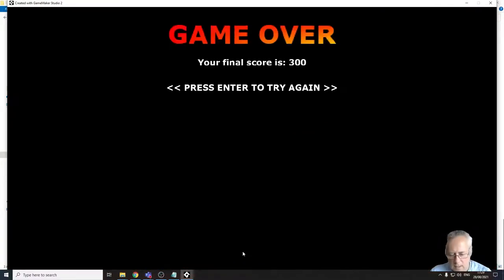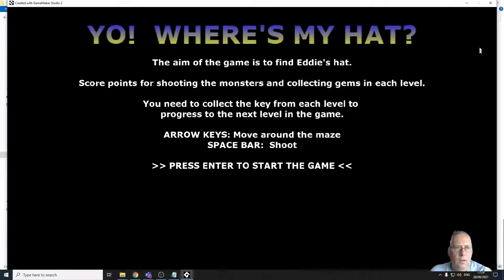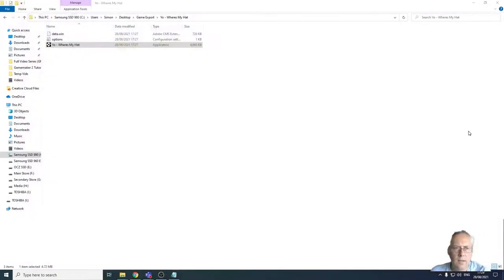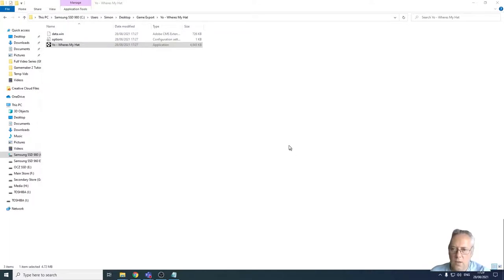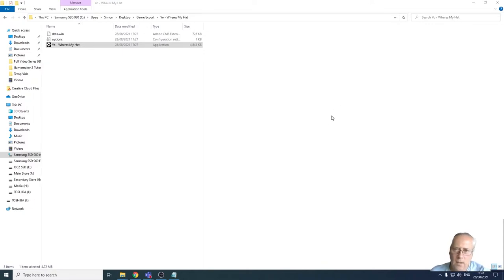Just want to show you that the end game screen comes up as well. There we go. And then I can press enter to start again or I can close the game down. So I hope you've enjoyed this series and you've learned all you need to do for your NEA for game maker. Thanks for watching and I'll see you in another tutorial soon. Thank you, bye.